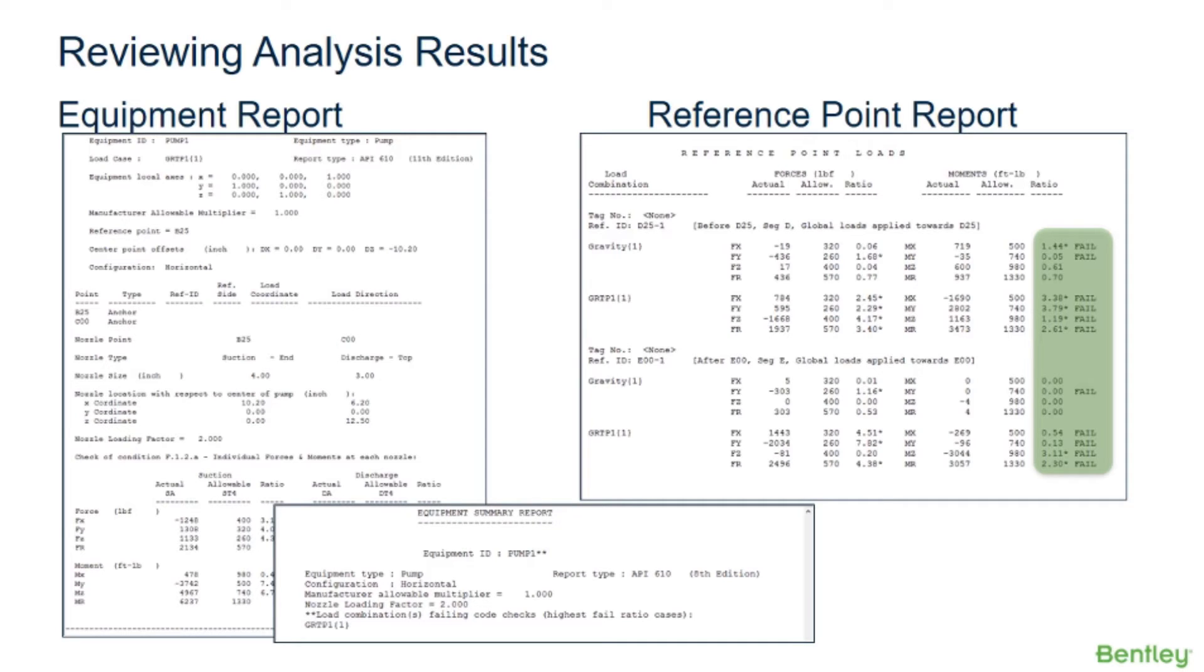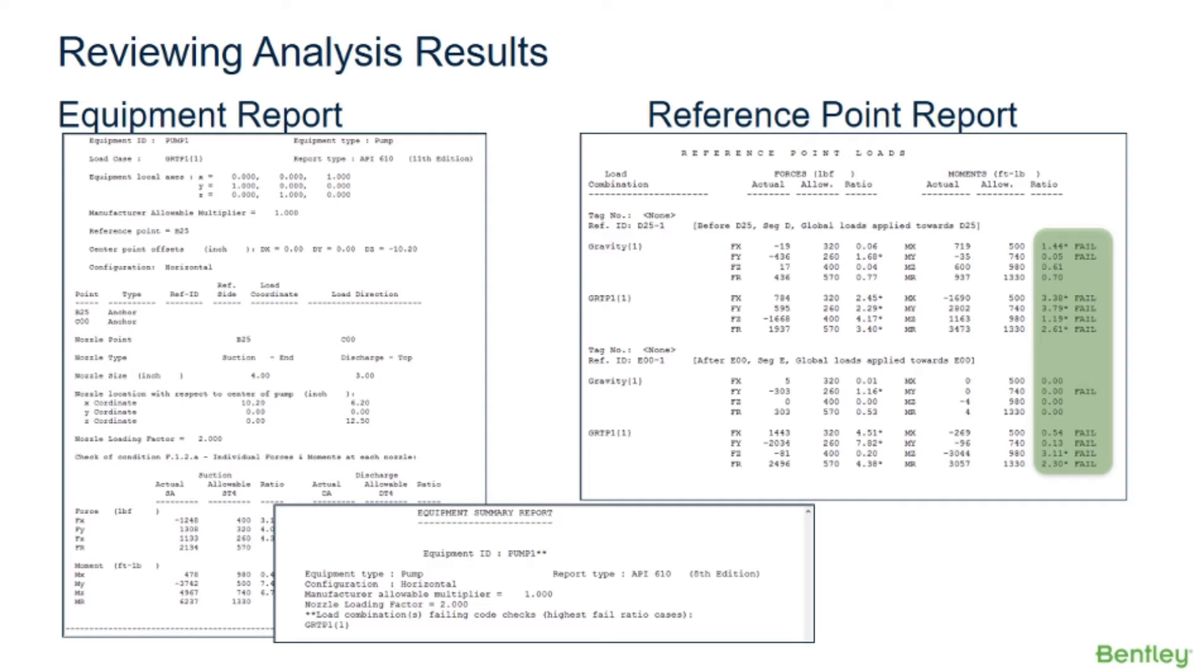If the report allowable loads option is checked on and the allowable load was not specified for the reference point, none will be printed in the allowable column and blank will be shown in the ratio column for all of the load combinations. On the other hand, if the report allowable loads option is unchecked, only the actual load will be printed for all of the load combinations and a blank will be shown in the allowable and ratio columns.